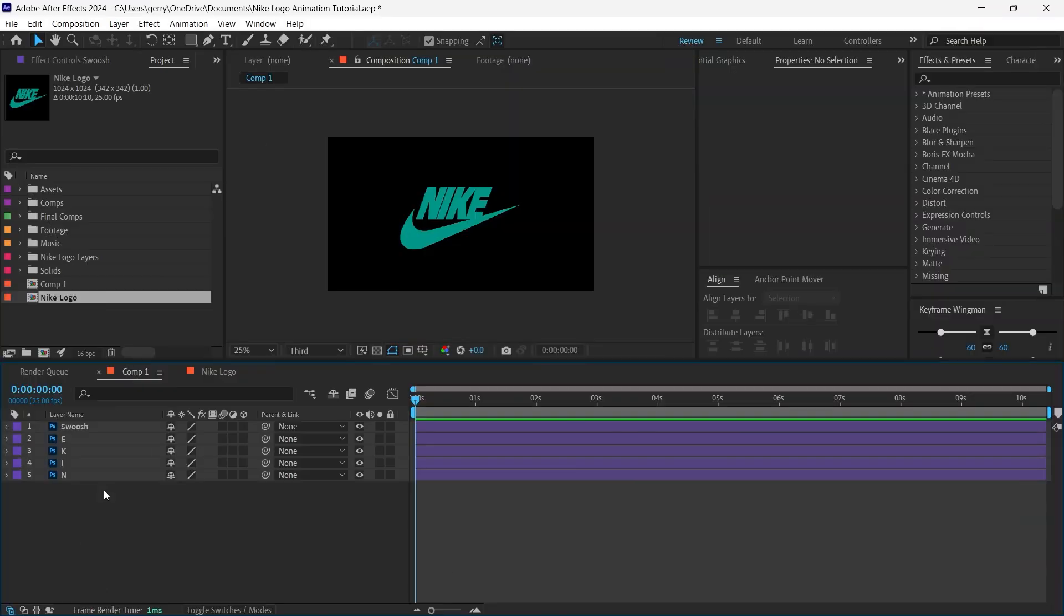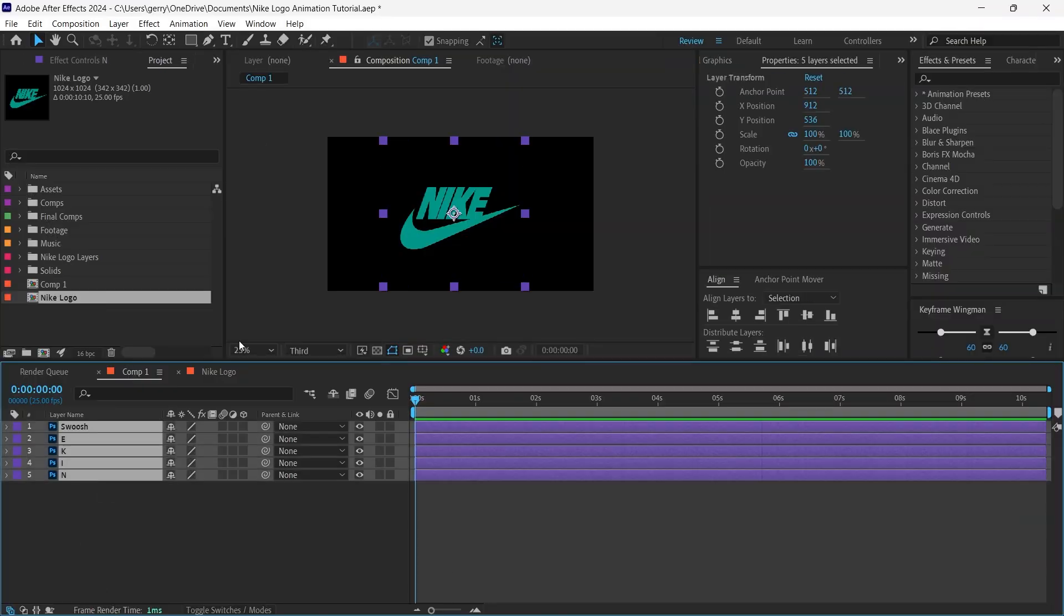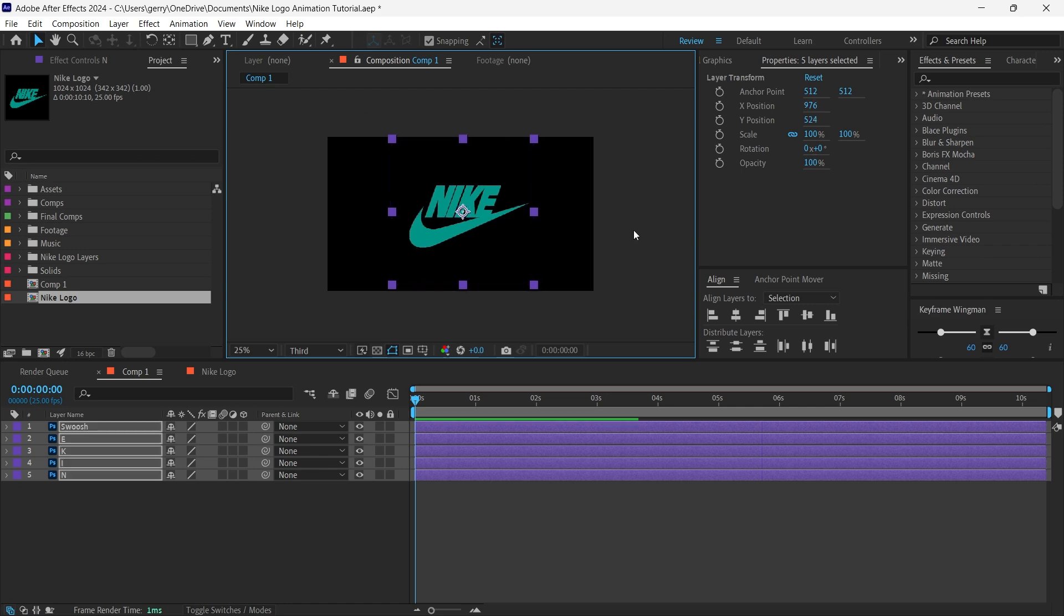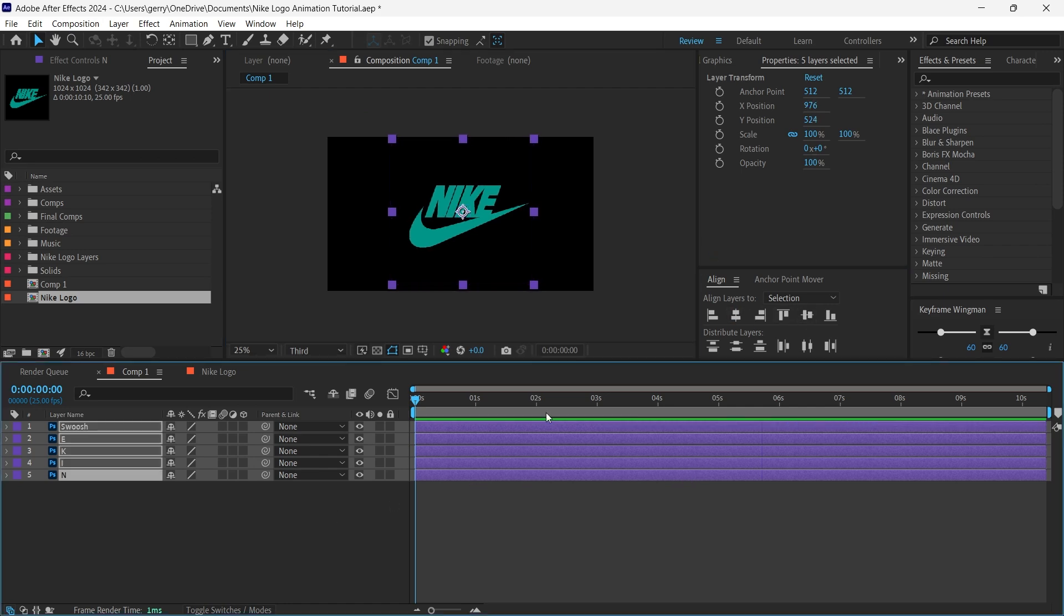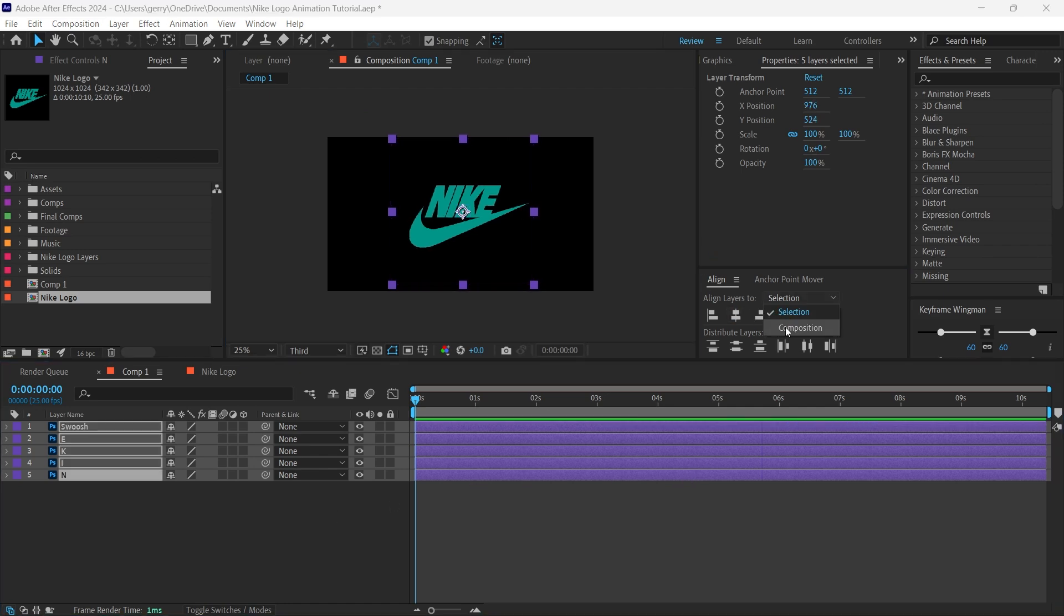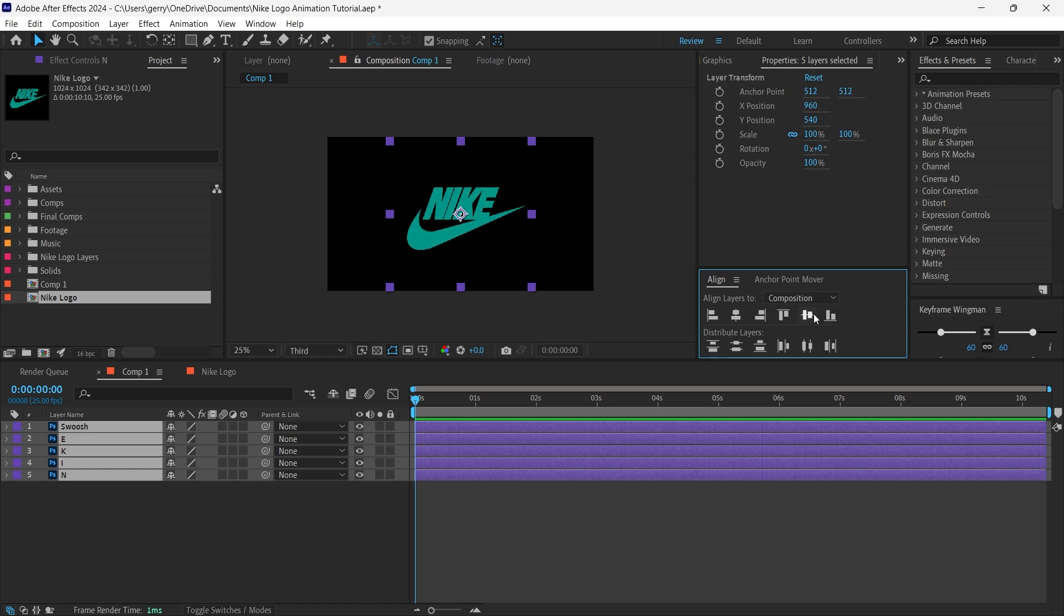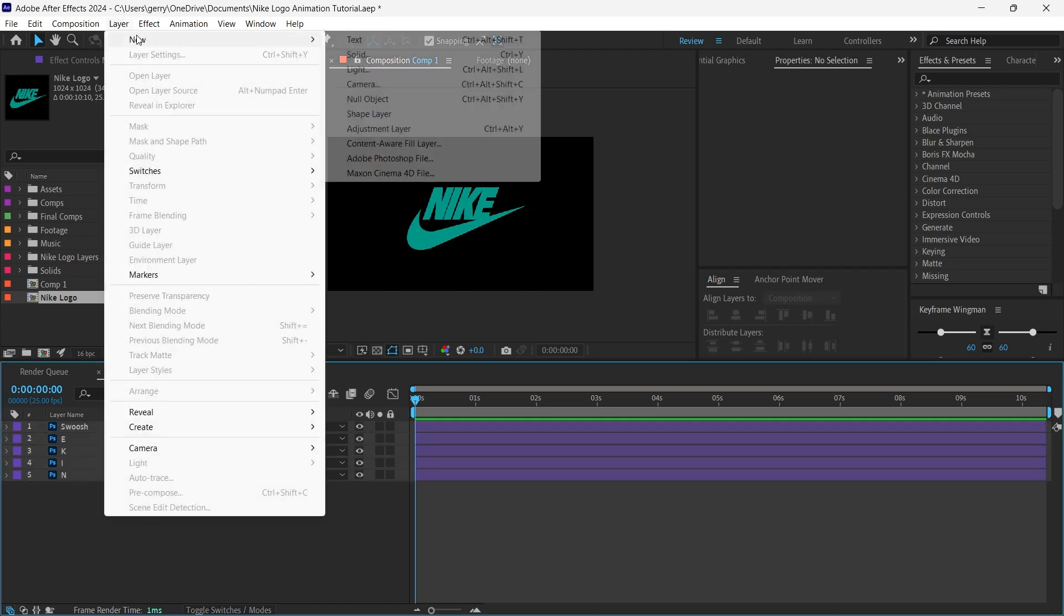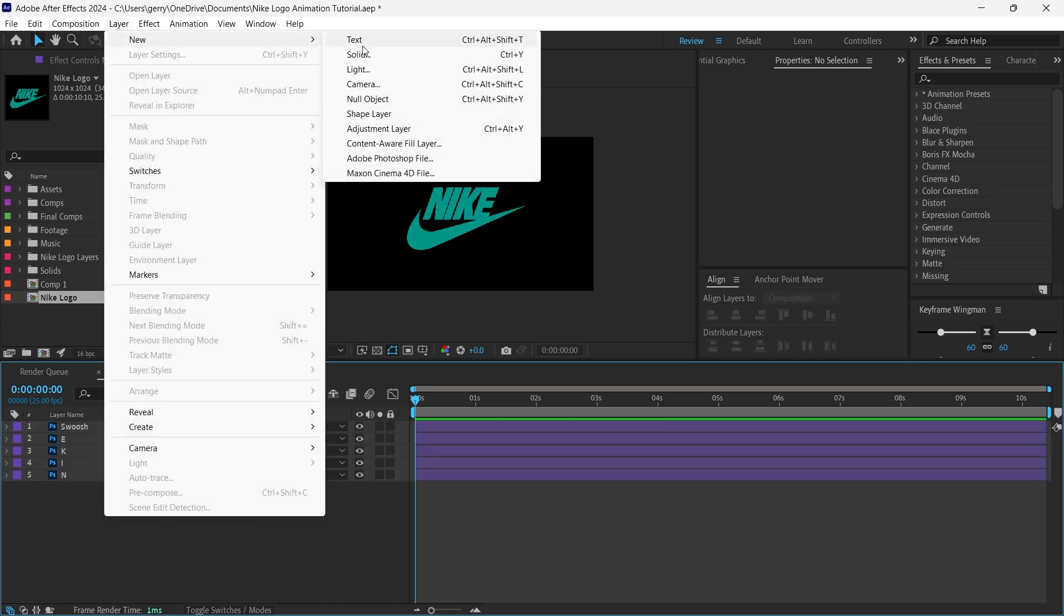So here we are inside After Effects and the first thing you'll notice is that I have my logo imported here with five different layers. When animating logos, it's always a good idea to have as much as possible be on its own layer, that way we have a lot more to work with when it comes to movement and motion.